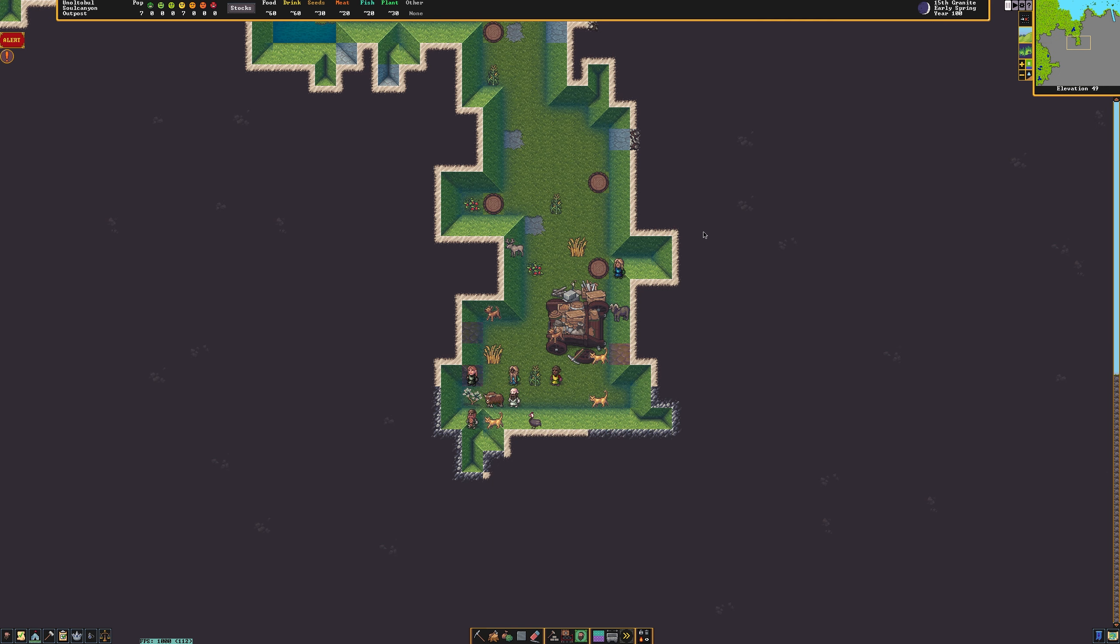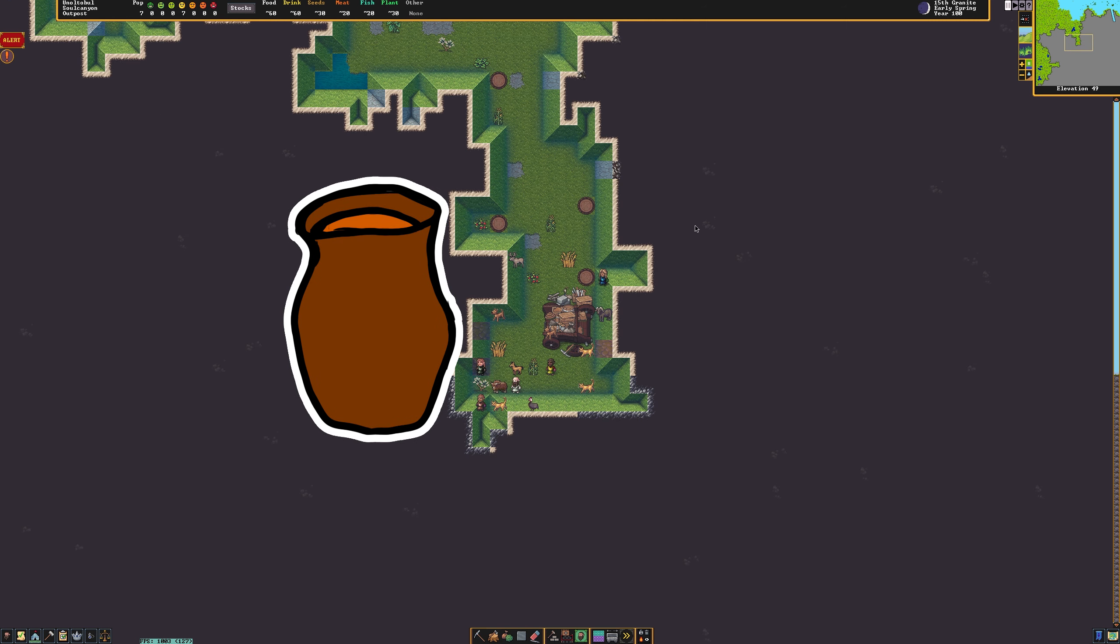I've started a new world and a new fortress. I'm going to get the fortress up and running a little bit, and then I'll show you how to start the beekeeping industry.